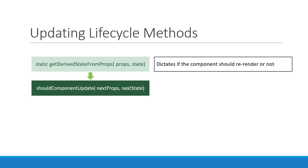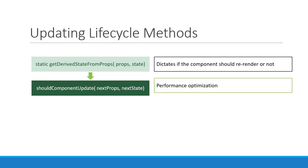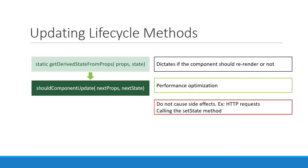What you can do in this method is compare the existing props and state values with the next props and state values and return true or false to let React know whether the component should update or not. So this method is basically for performance optimization. What you should avoid is causing any side effects or calling the setState method. This lifecycle method again is classified as a rarely used lifecycle method in the official React documentation.